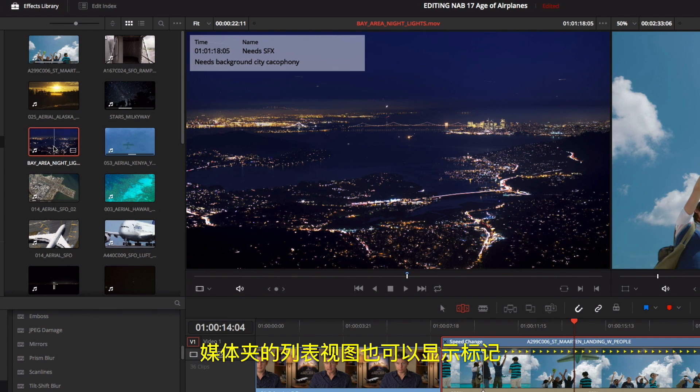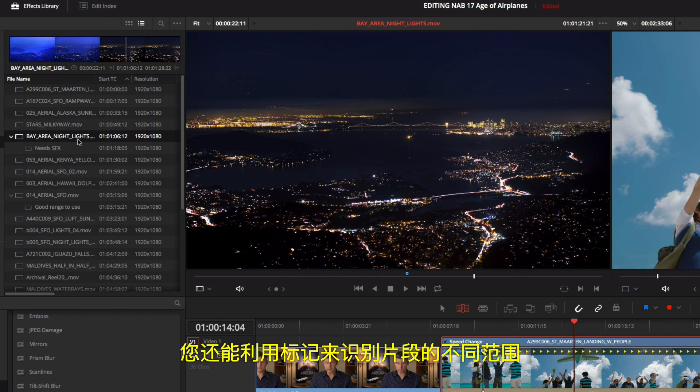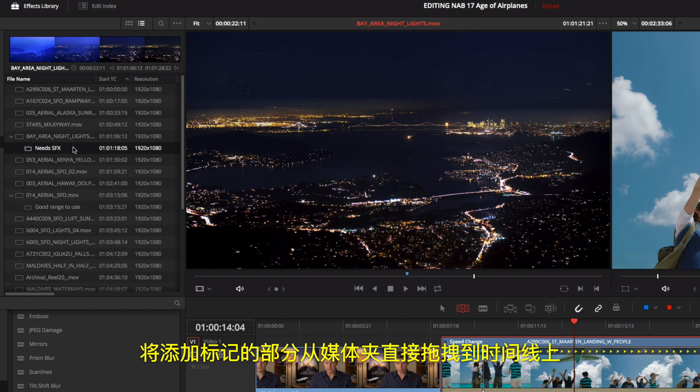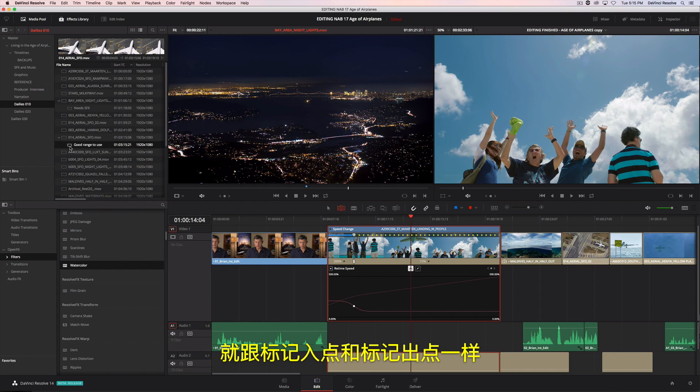Markers can also be seen in a bin's list view. You can use markers to identify multiple ranges within a clip and drag the marked ranges from the bin directly to the timeline, just like mark in and out points.